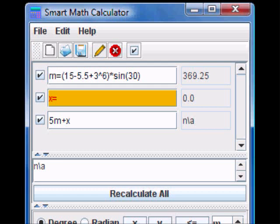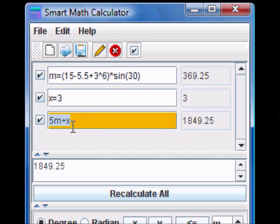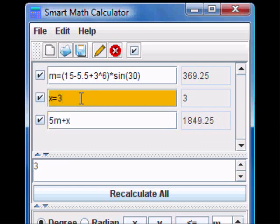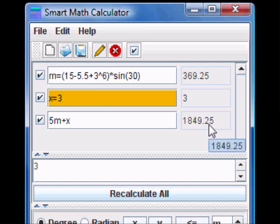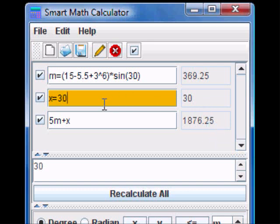If you say x equals to 3, then the third expression here will be re-evaluated based on x equals to 3. If I say x equals to 30, note that the value of the third expression changes as well as the second expression.